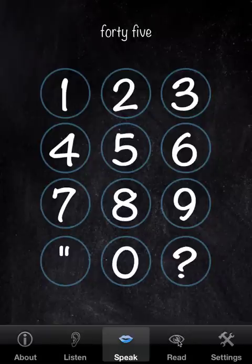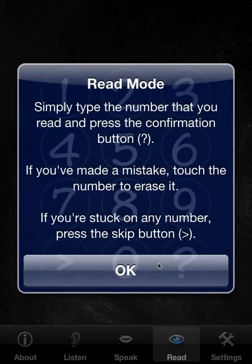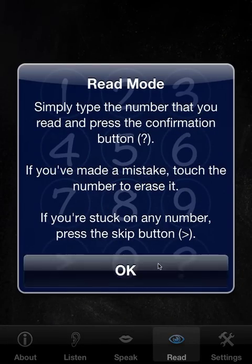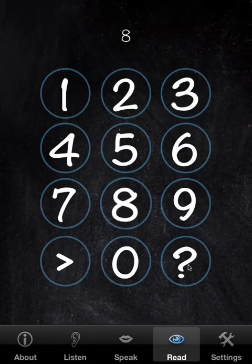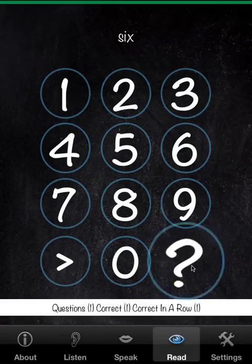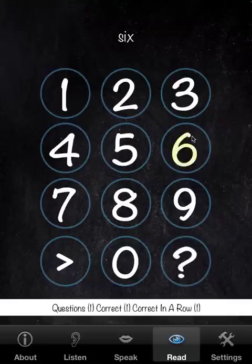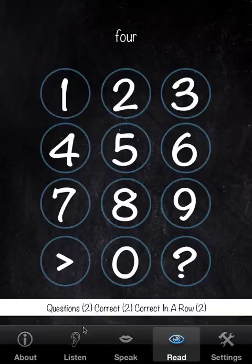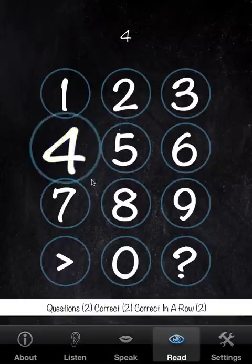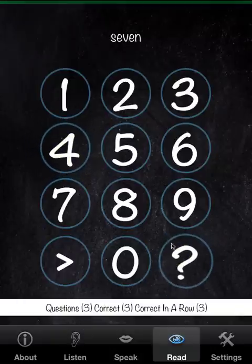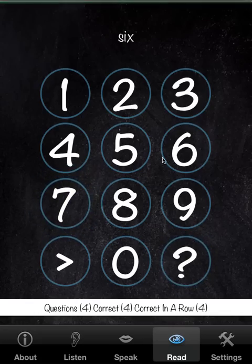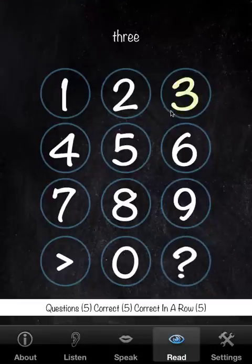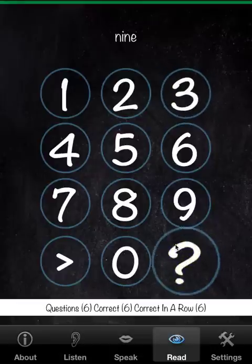We'll go to Read now. Here we have the word presented and we type in the corresponding digits. We have a scoreboard — it's identical to Listen — but of course it keeps a score for this particular game.